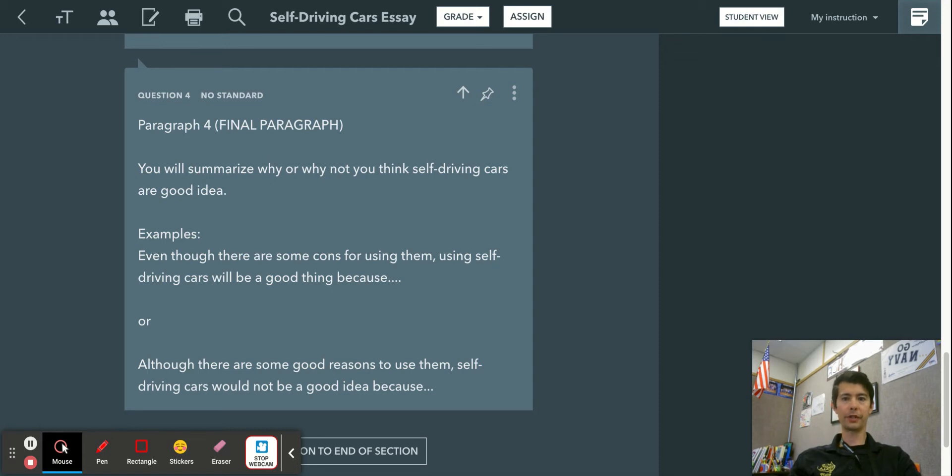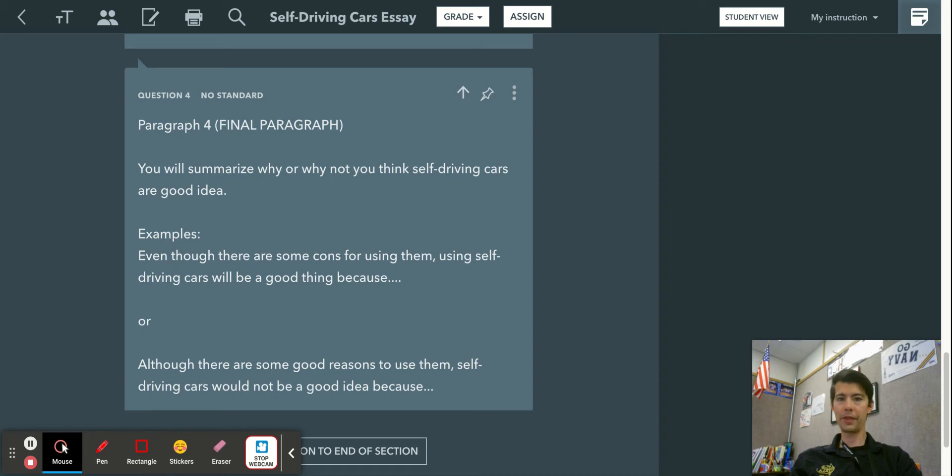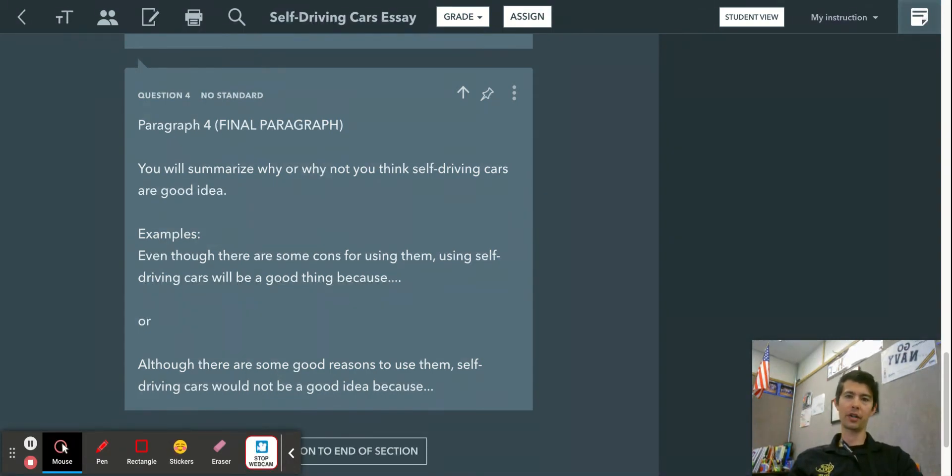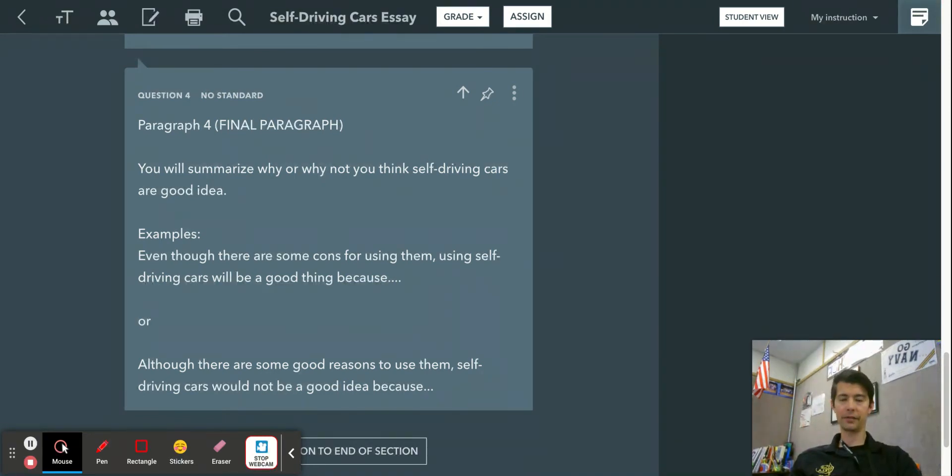This is just to remind the reader of the reasons why self-driving cars are a good or a bad thing. So you want to tell your reader, you know, self-driving cars are not a good idea because dot dot dot, right?